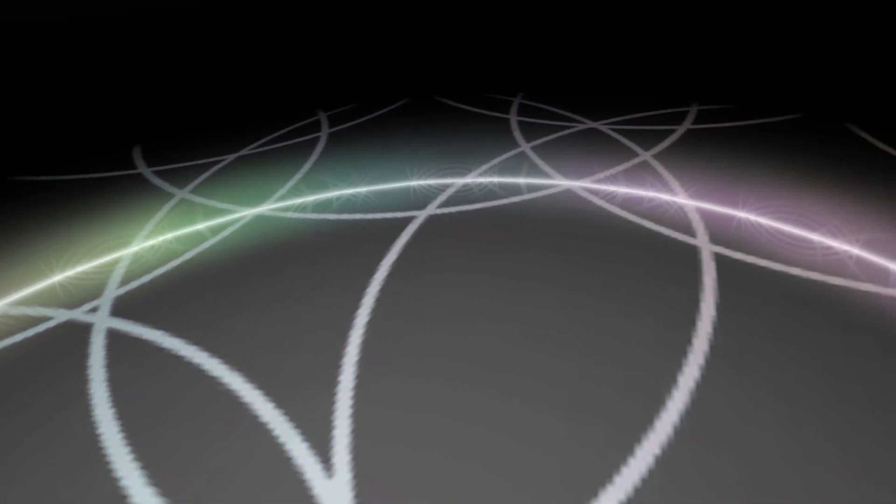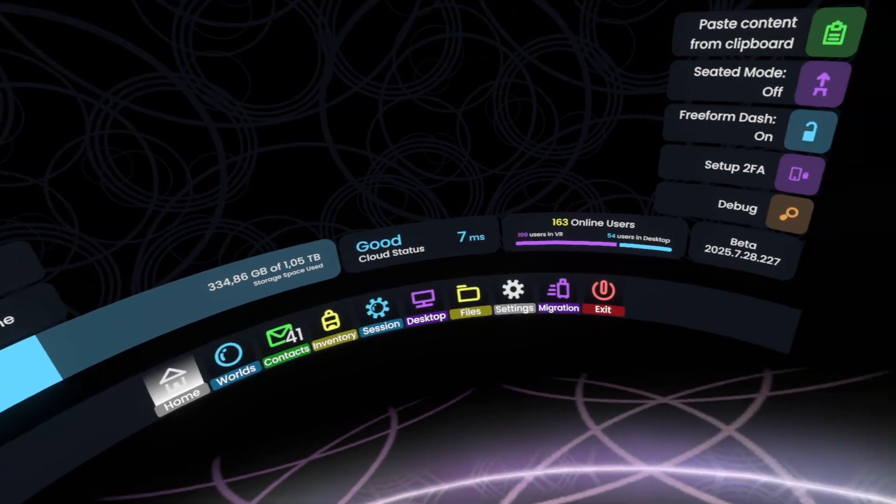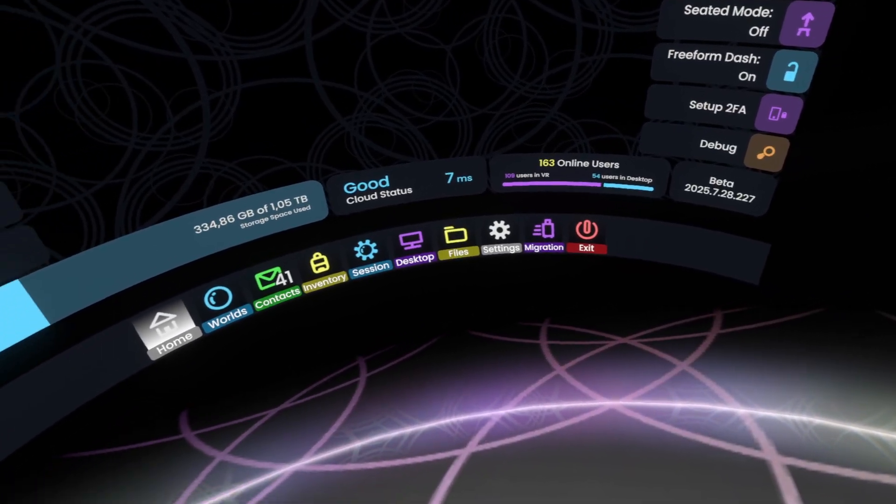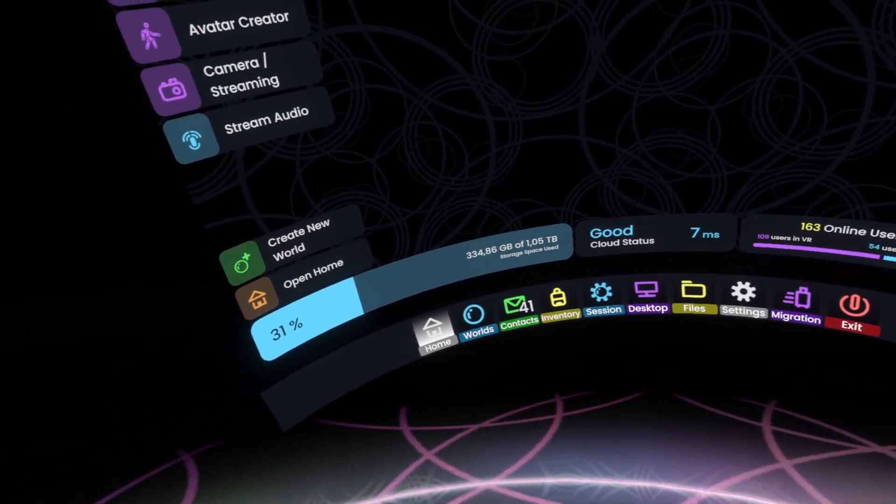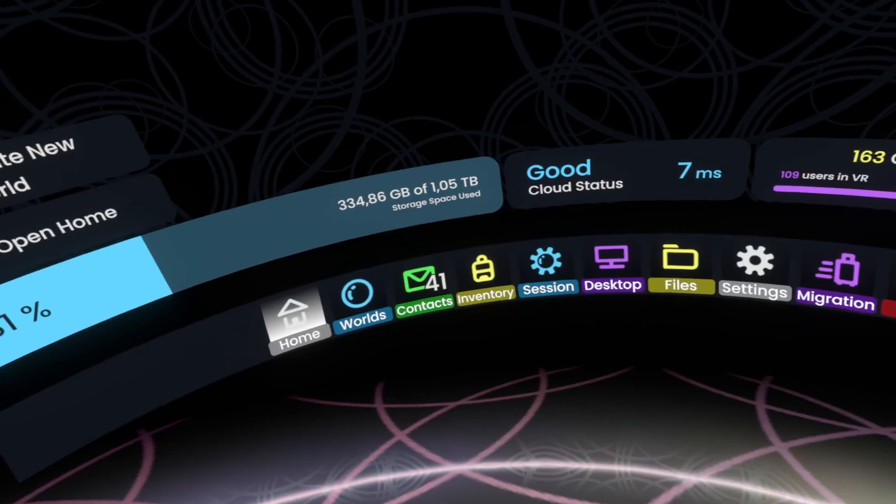But yeah, stuff is progressing. This is the first time I actually booted VR with a splitting build and I'm actually in my VR headset, looking around.